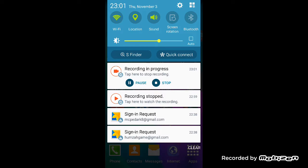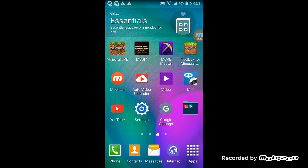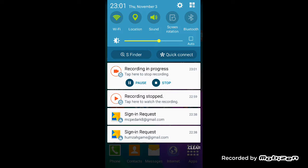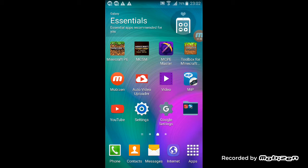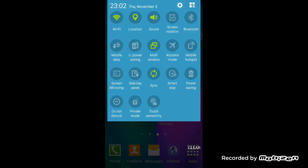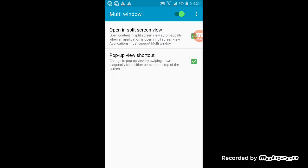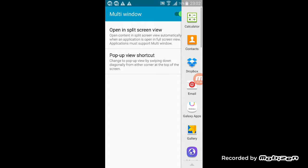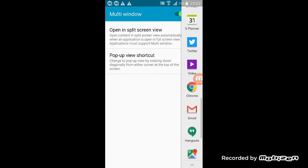The first thing you're going to want to do is go to the corner and tap over here. When you go over here you're going to want to tap on multi-window, and you're going to want to hold on it. Now you can do that and it will come up, so you can choose any app you want.